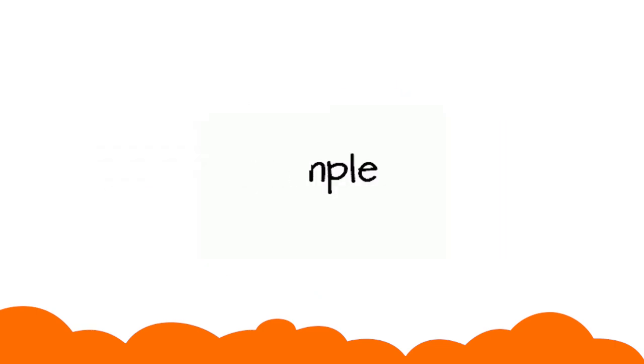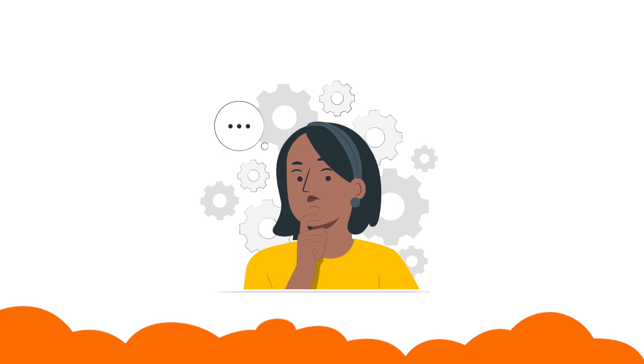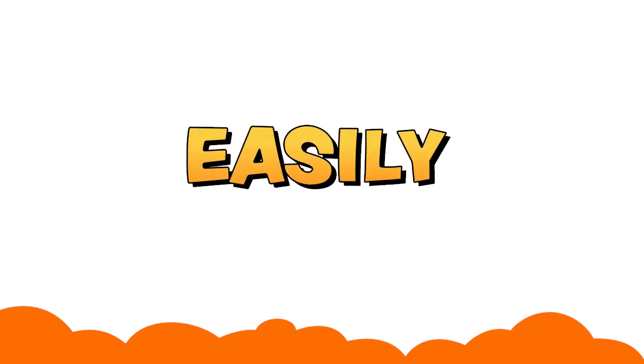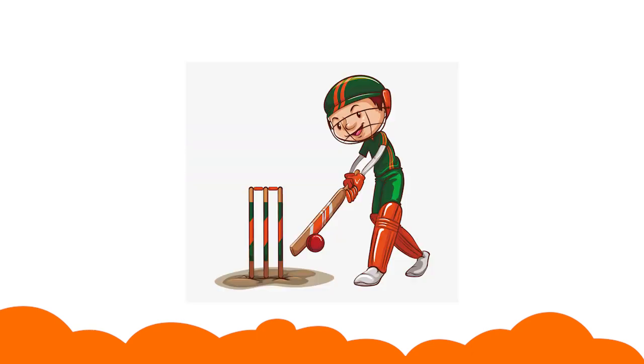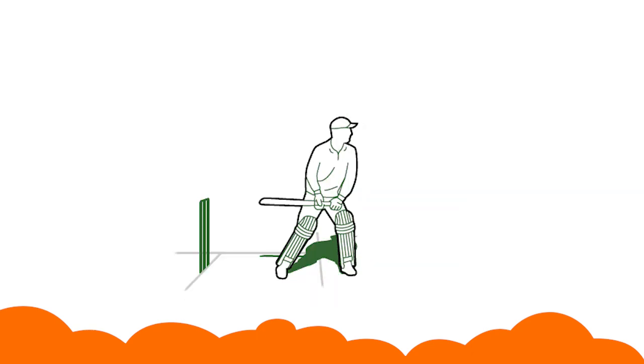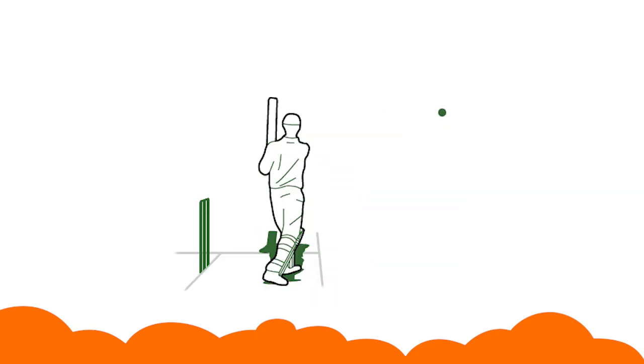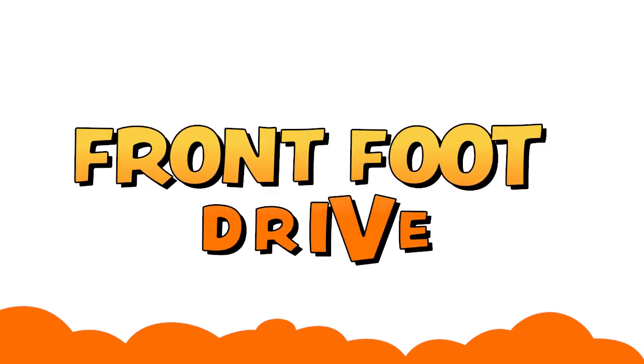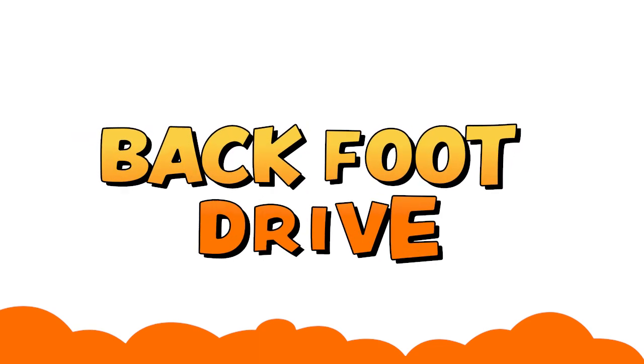Let us take an example to understand this more easily. In cricket, there are ways to play the ball called front foot drive and back foot drive.